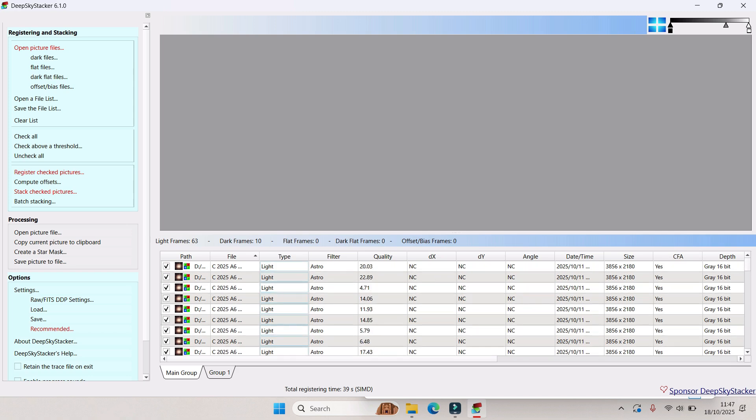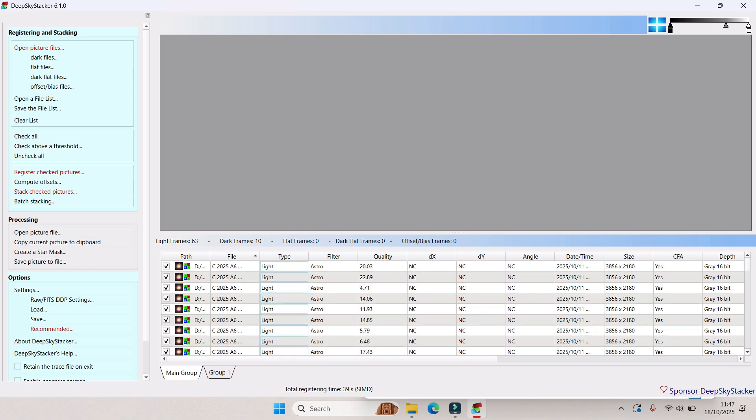Once all your pictures have been registered, you'll see all your frames here, your lights and the darks. Now we want to pinpoint the core of the comet. I'm going to select a few random ones. I think you've only got to do this in a few, like one at the beginning, one in the middle, and one near the end. But as I've got about 63 frames, I'm just going to do a few random ones.